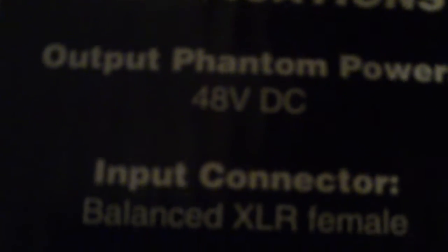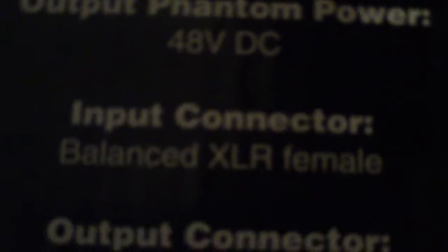It's a phantom power input connector, balanced XLR. It's not bad - 10 Hertz to 30k Hertz. Weight's not bad either, 11 ounces, not even a pound.